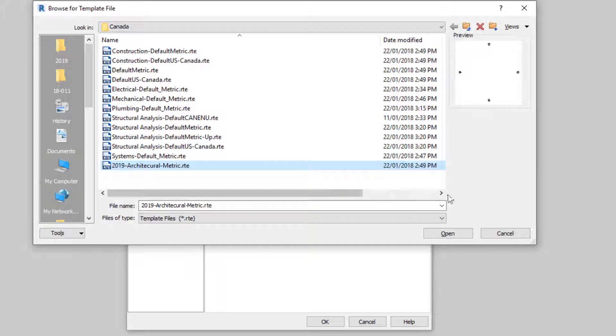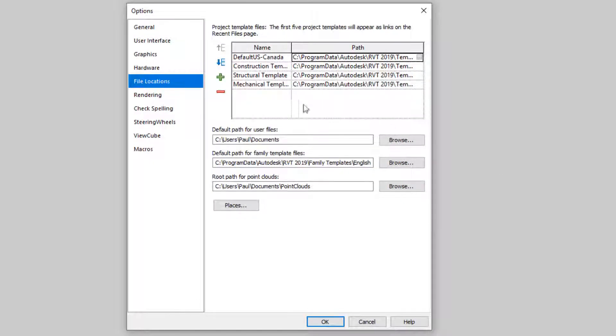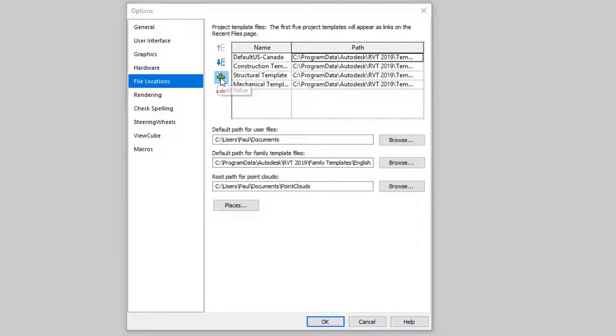So, I'm going to select Cancel. And then now I'm going to go back to click on this Add Value sign, click.